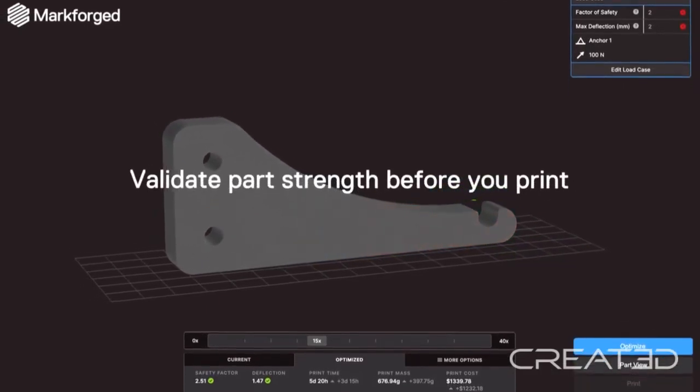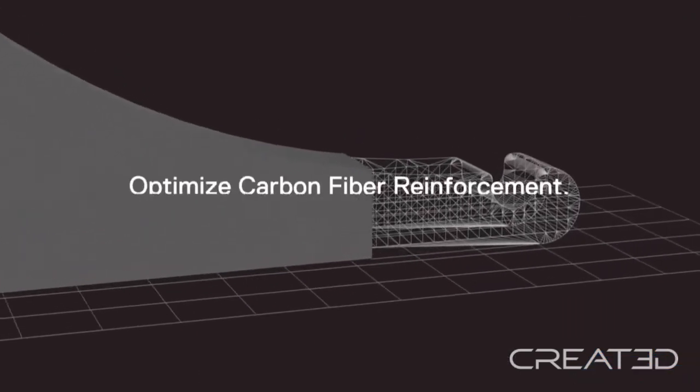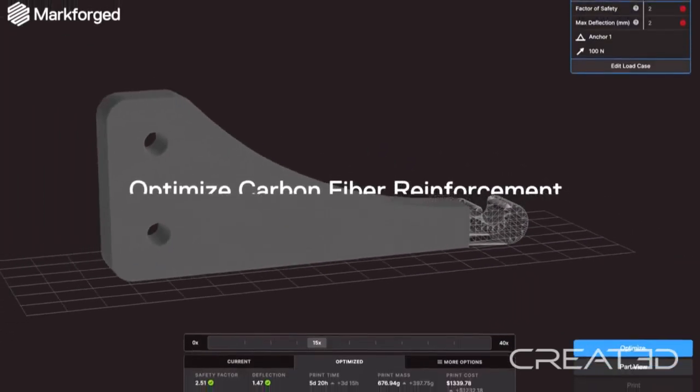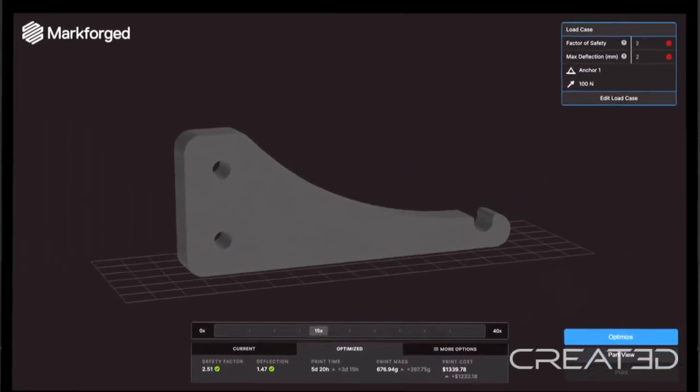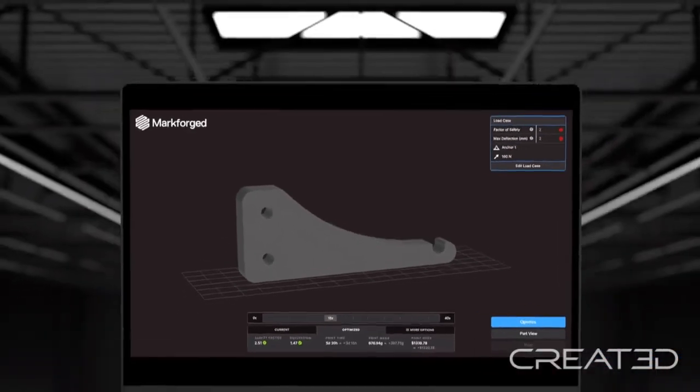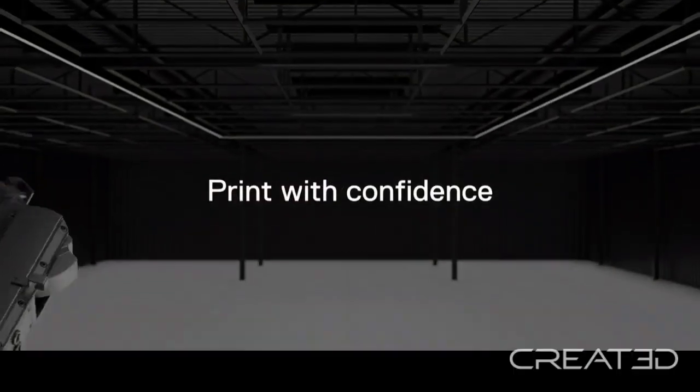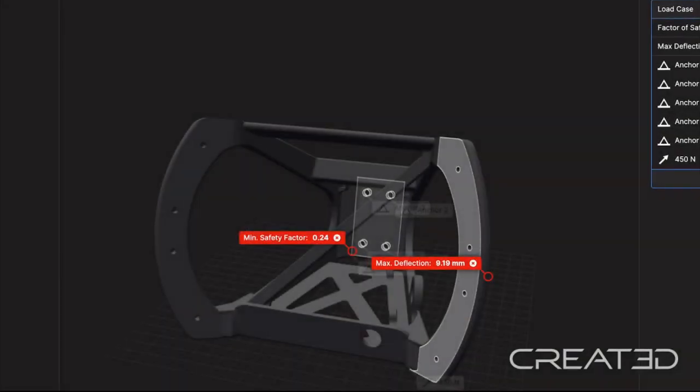But with simulation, it takes all the risk factor out and gives the engineer the assurance that the parts they're actually going to print will work first time. It's really straightforward to apply loading.